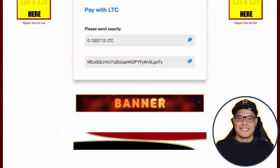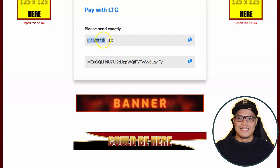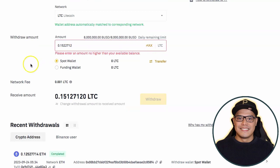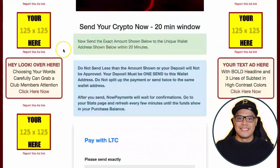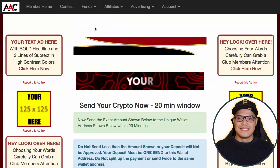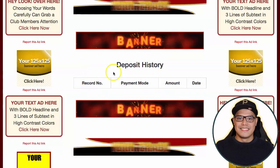Copy the exact amount from the Affiliate Advertising Club and paste it in Binance to make sure you are sending the correct amount. You can see the network fee is 0.001 Litecoin, which is a low amount. Click 'Withdraw' and wait for the transaction to finish. Once finished, go to 'Funds' then 'Deposit History' in your Affiliate Advertising Club account to see the amount that has been deposited.